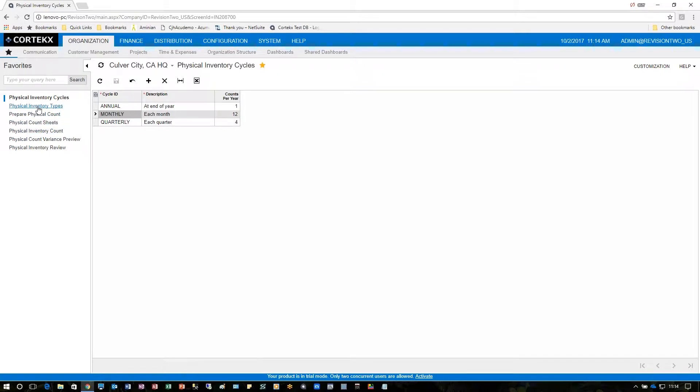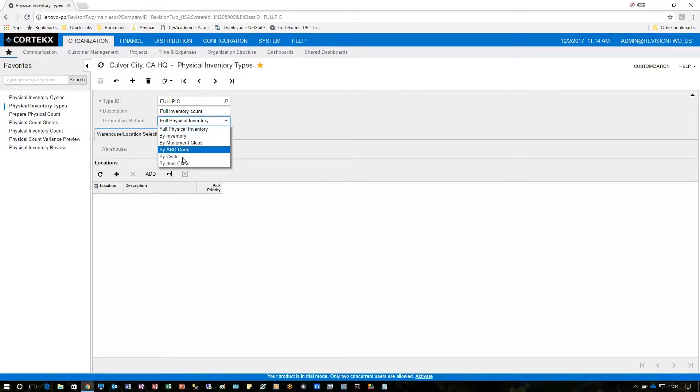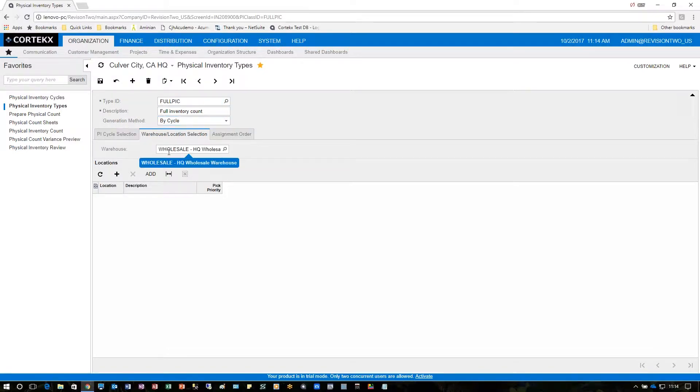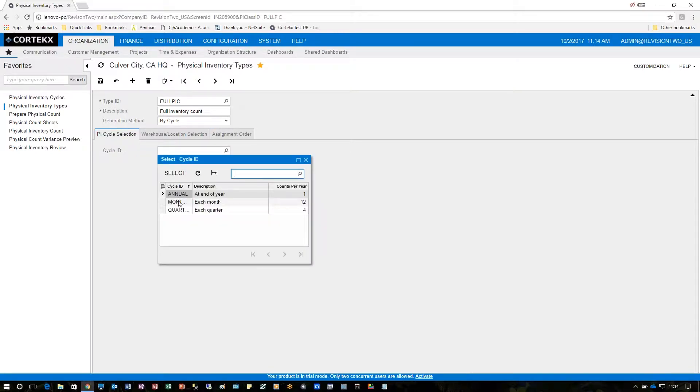Where these come into play is under physical inventory types. On their generation method you could choose cycle count which will allow you to be able to pull which cycle counts you want to have. In this case maybe we do an annual, monthly, quarterly, or the one we've defined just a moment ago in our setup.